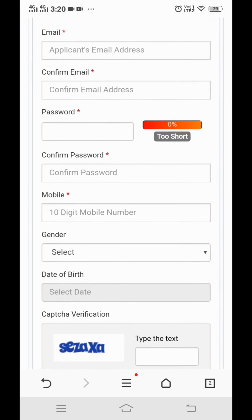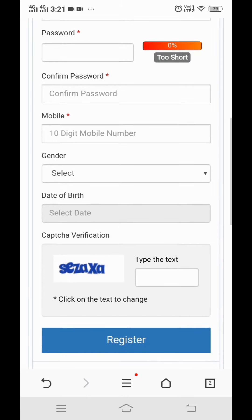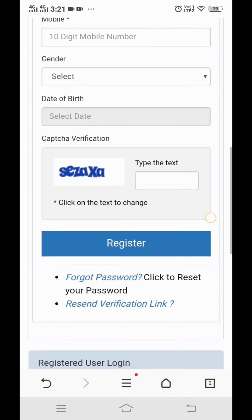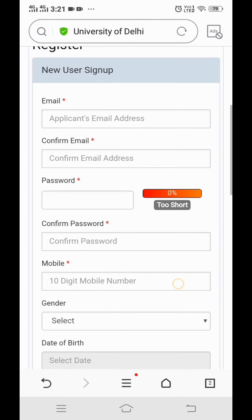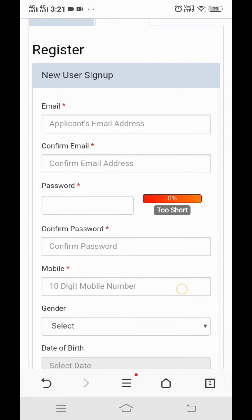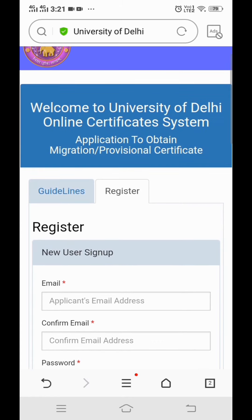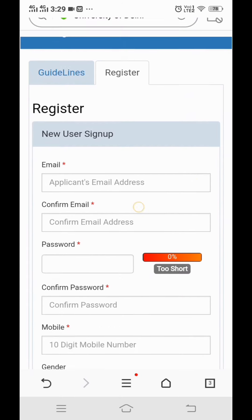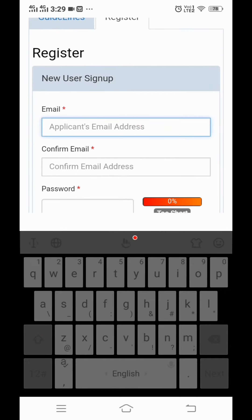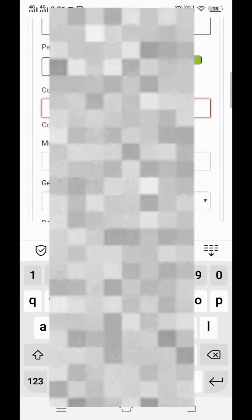You have to fill in this migration certificate page: copy your email address, confirm your email, set a password, enter your mobile number, gender, and date of birth. Then you can register for your migration and apply for your migration. The procedure is the same as I told you in the last video. You will fill and confirm all the details, then proceed to payment.